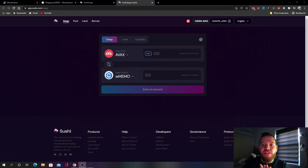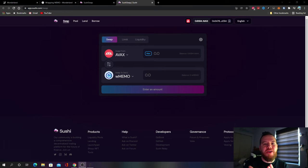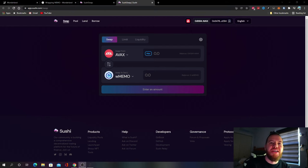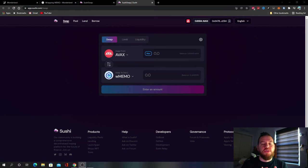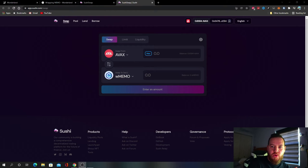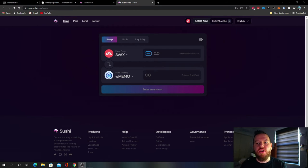So Wrapped MEMO is already staked so you don't have to do the staking part. So basically the original token TIME, there's really no need for it because it does nothing. The price doesn't really reflect its true value.